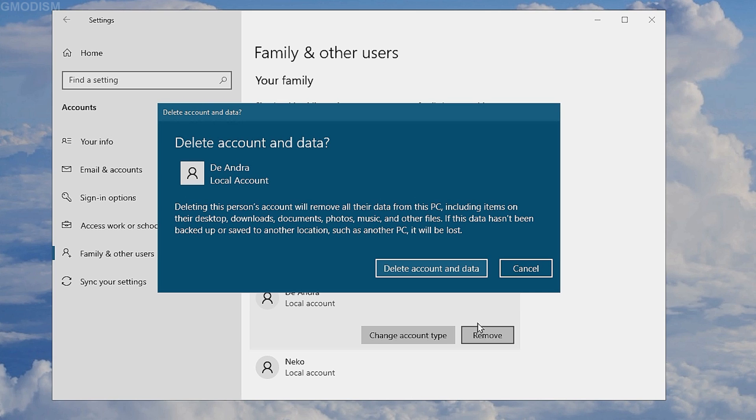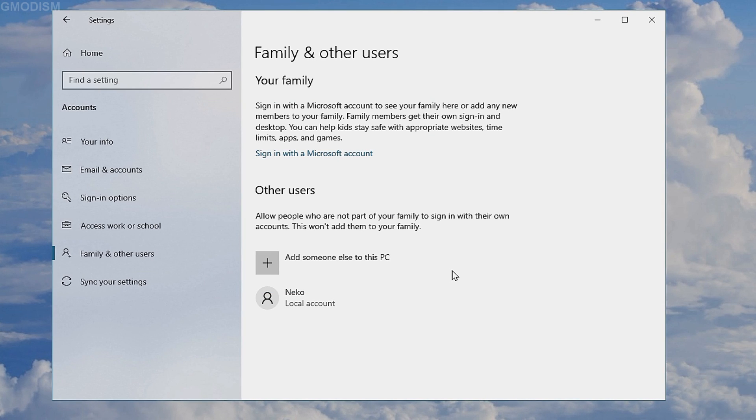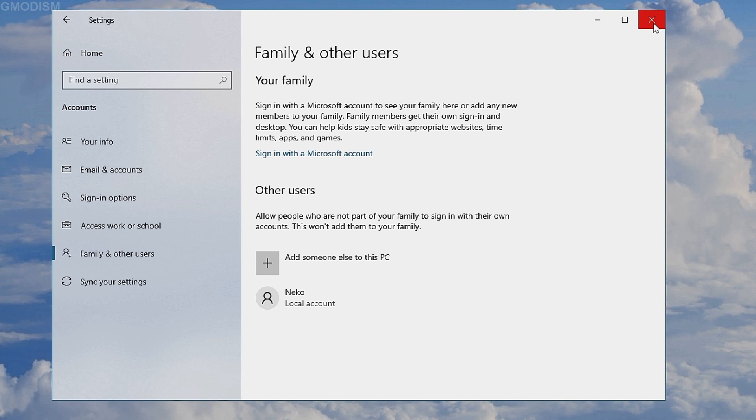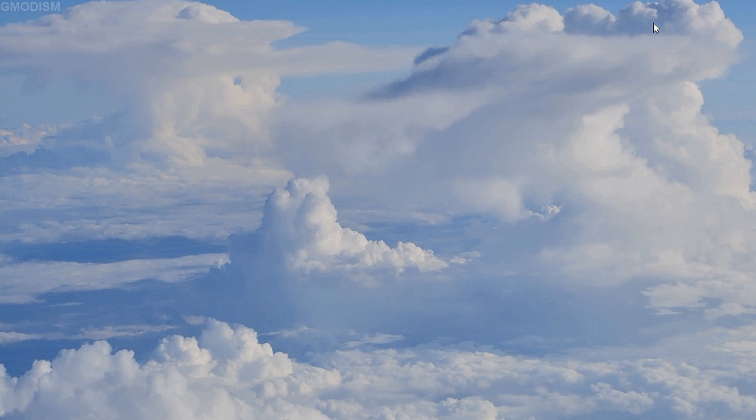If there isn't then you can just click delete account and data. The account has now been deleted and now you can close down settings. You have successfully deleted the account.